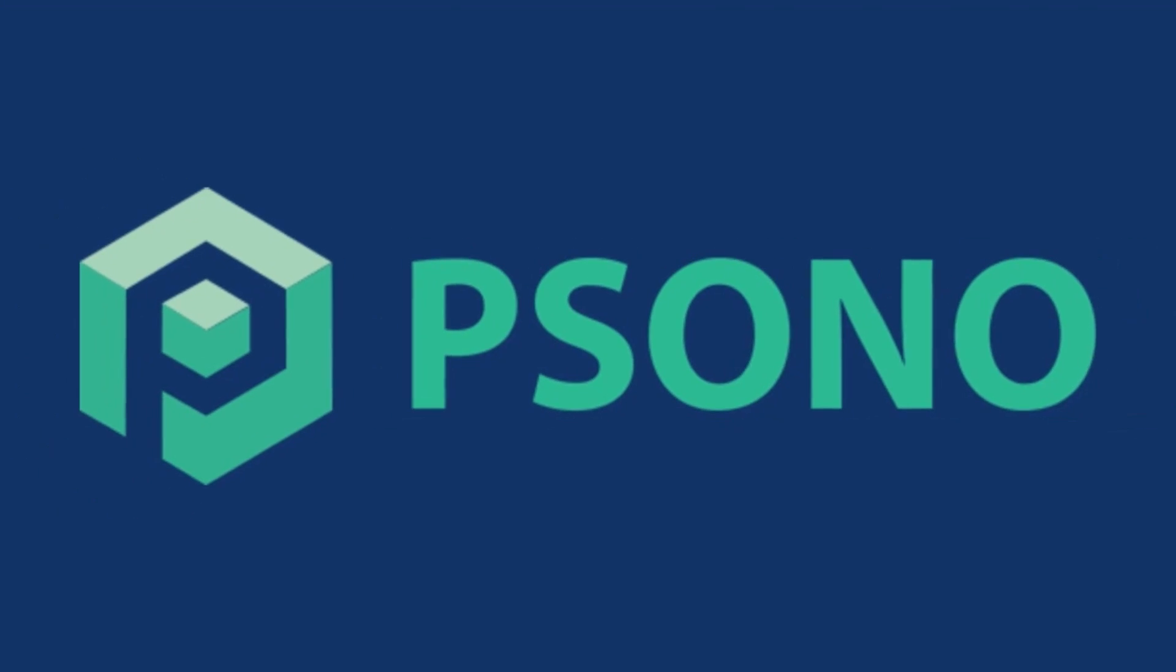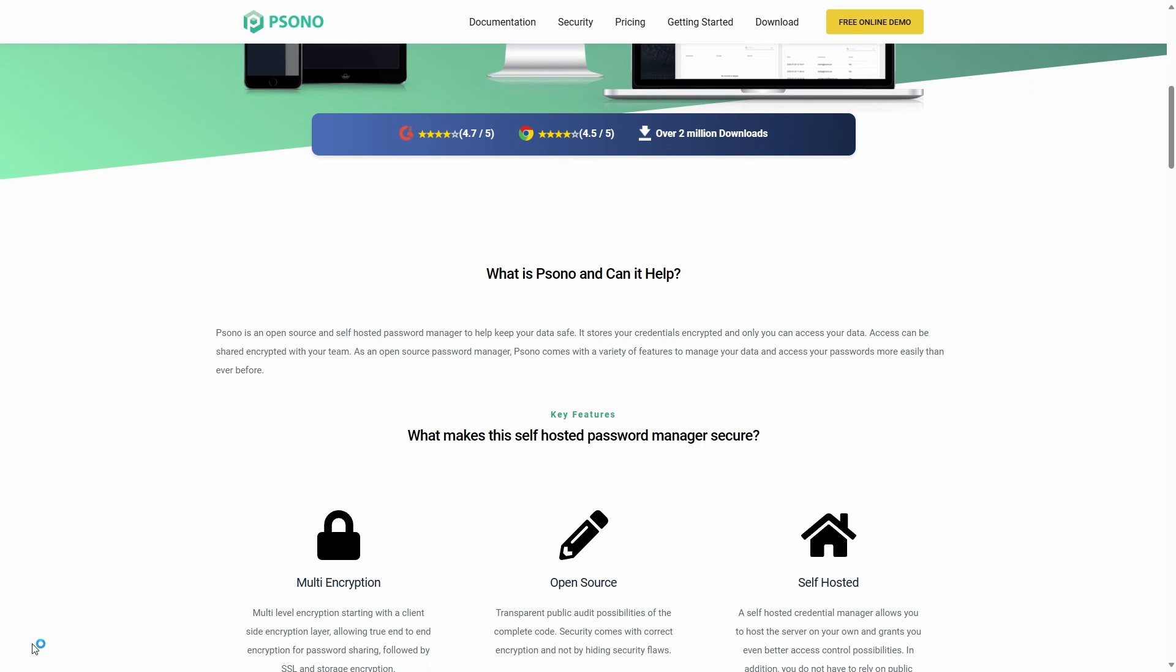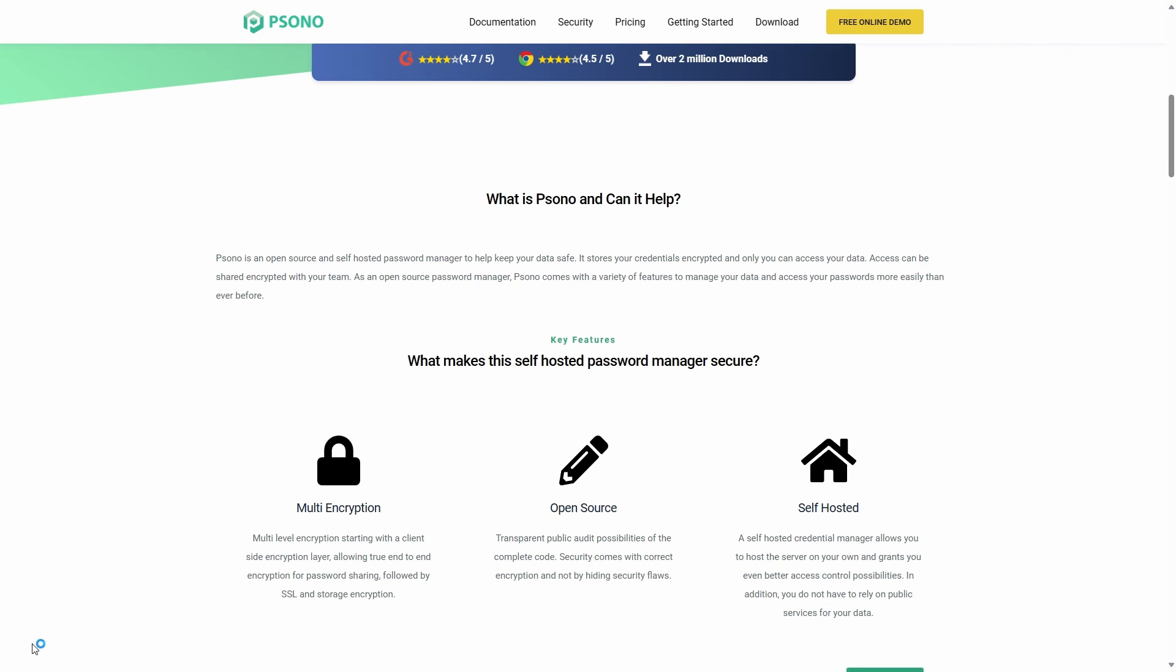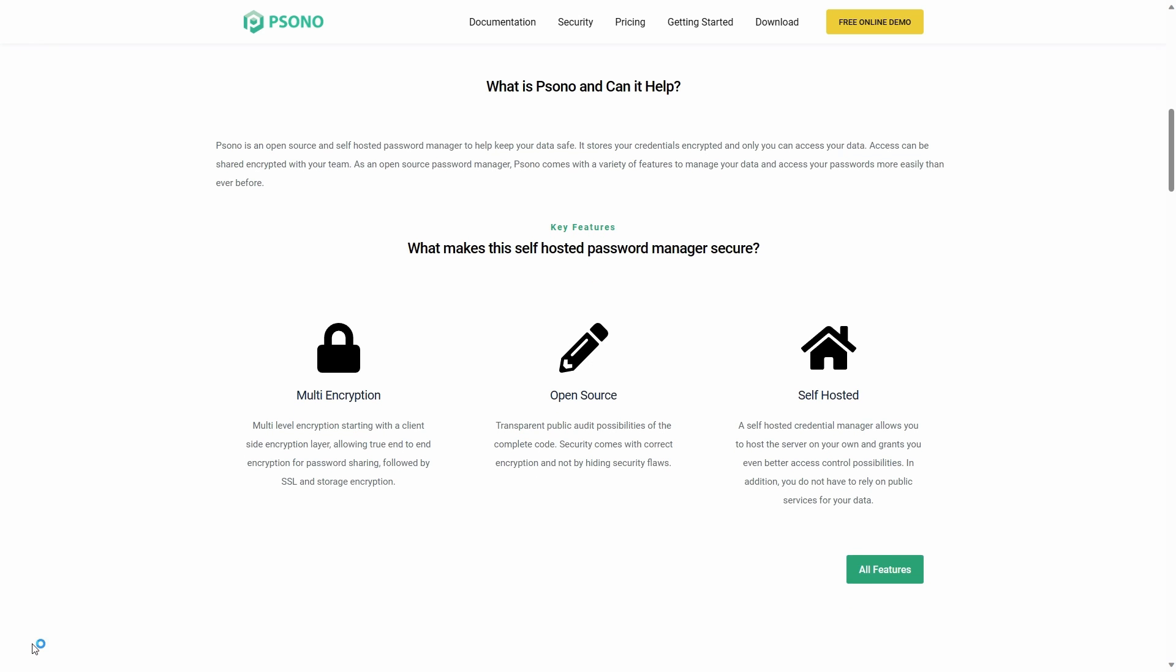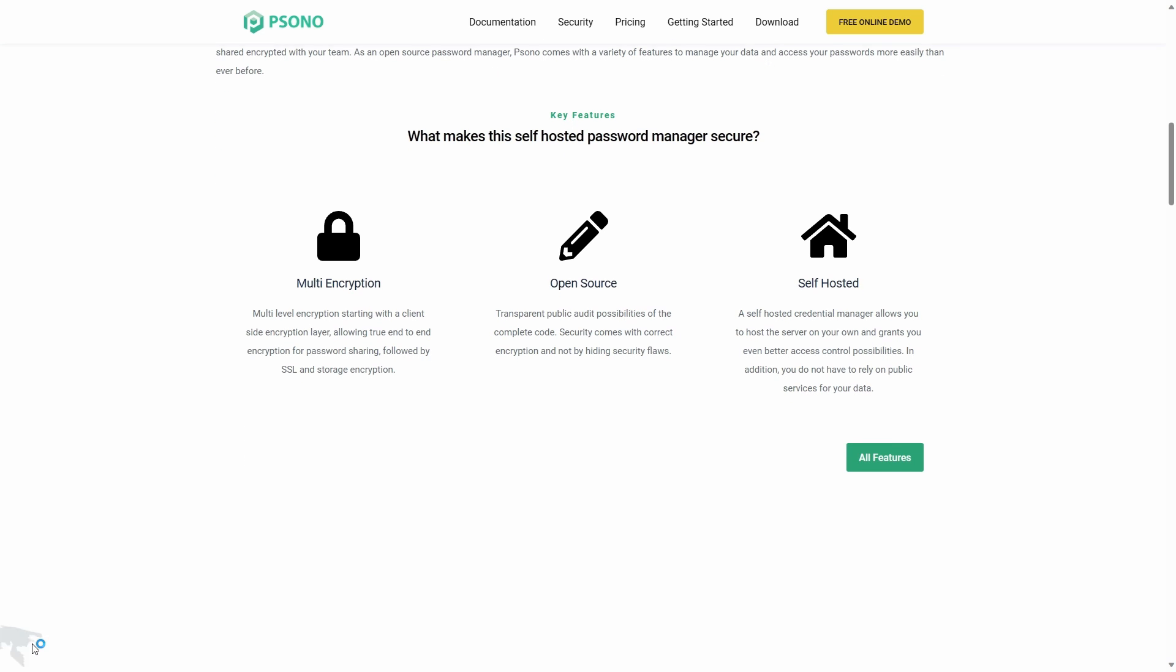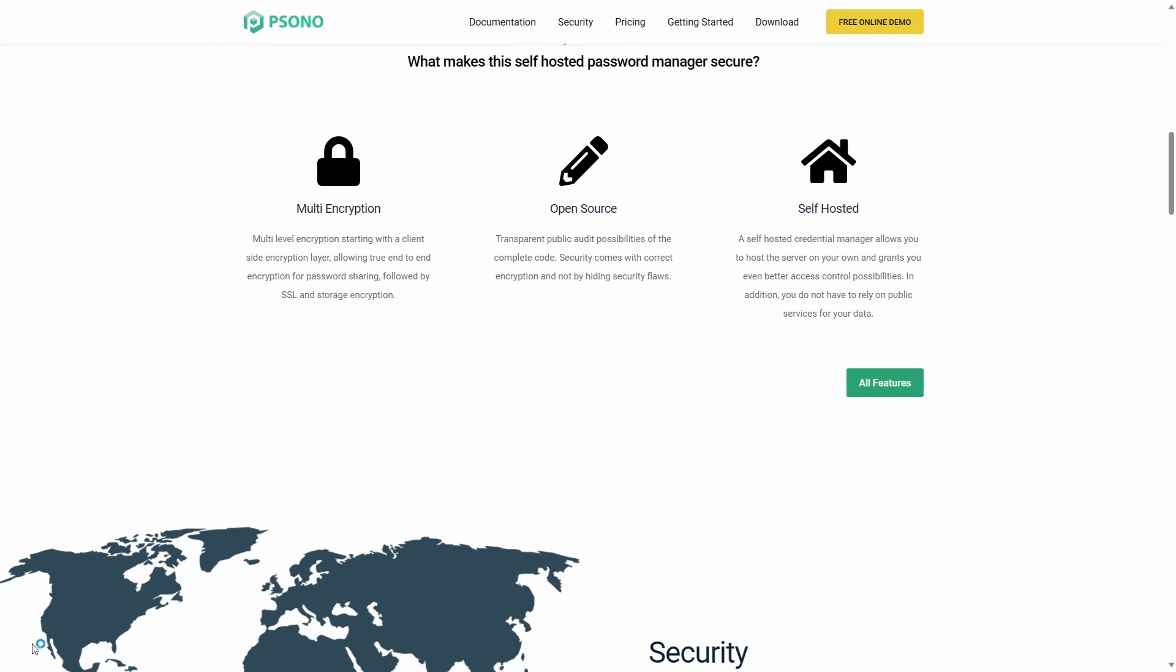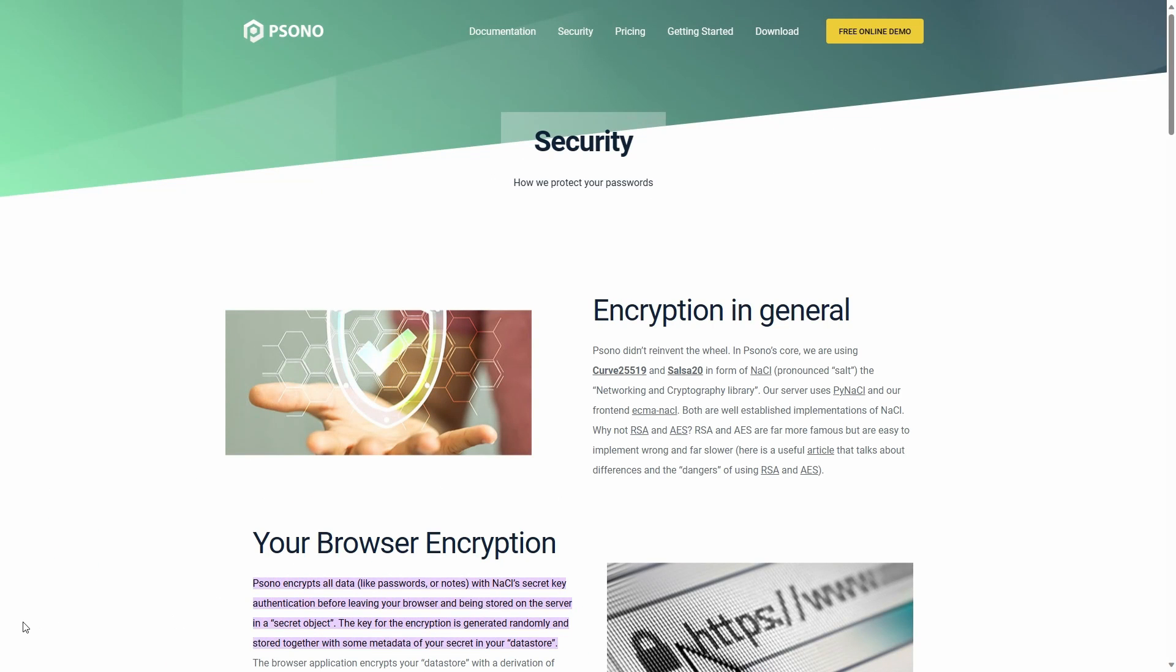The second option on our list is Sono password manager. It is another open-source password manager that has an option of self-hosting. There is a dedicated community edition from Sono which can be self-hosted. Sono boasts a multi-layer encryption. The first one is the client-side encryption, which ensures that no one at Sono has access to your credentials in clear text, which is a must for such a sensitive application like password managers.